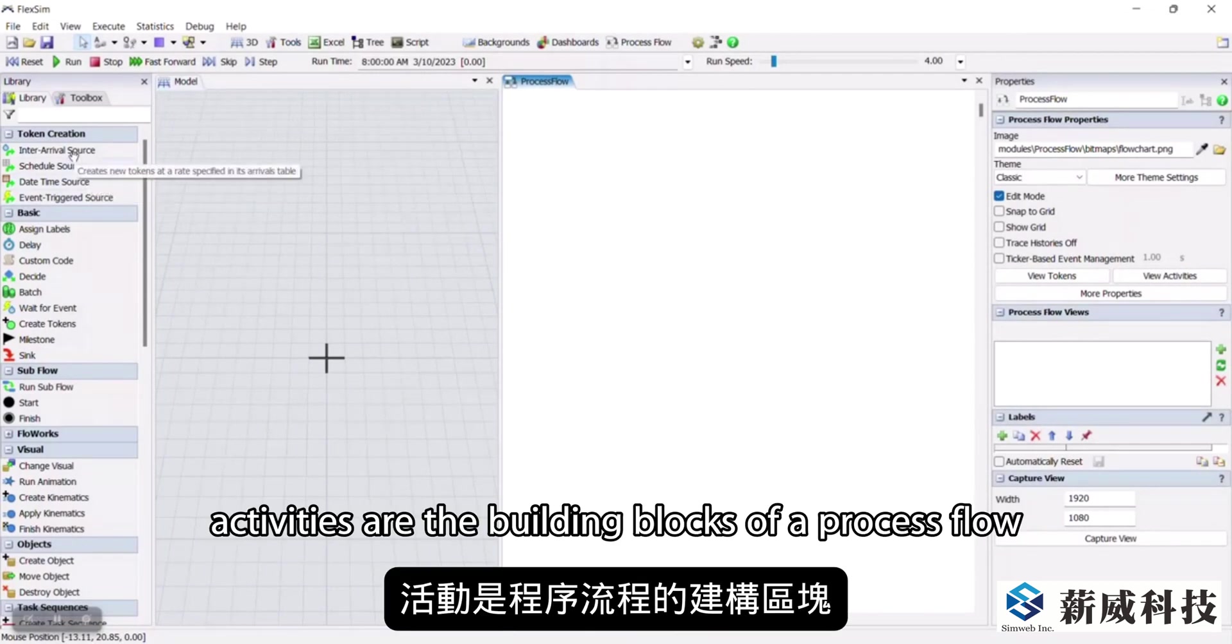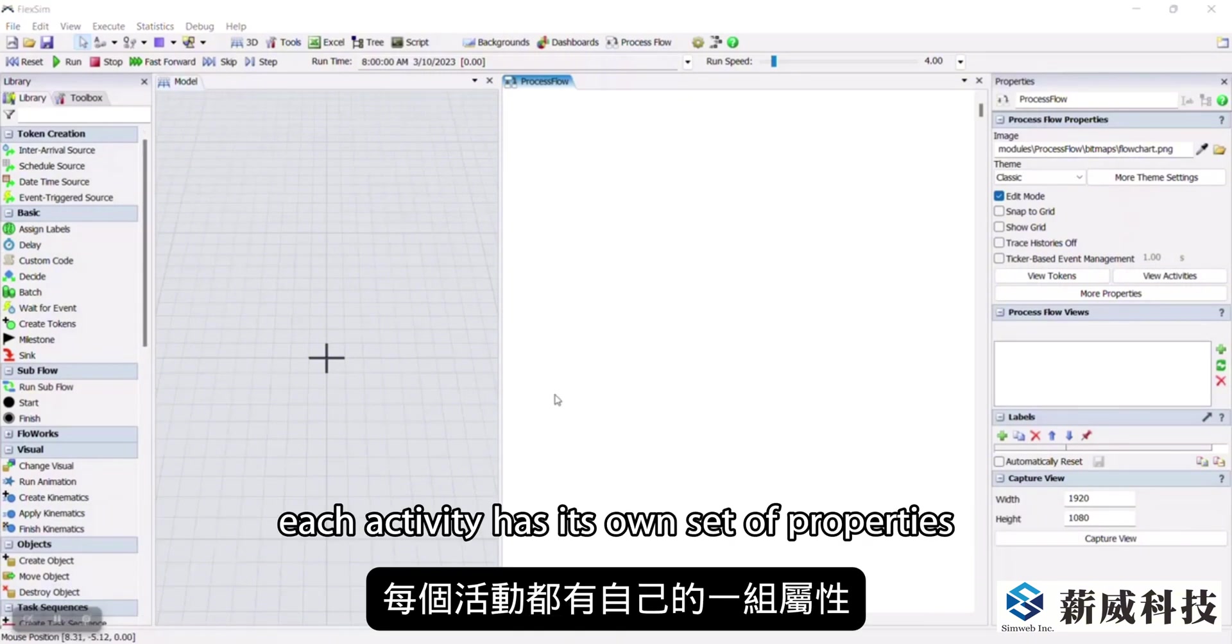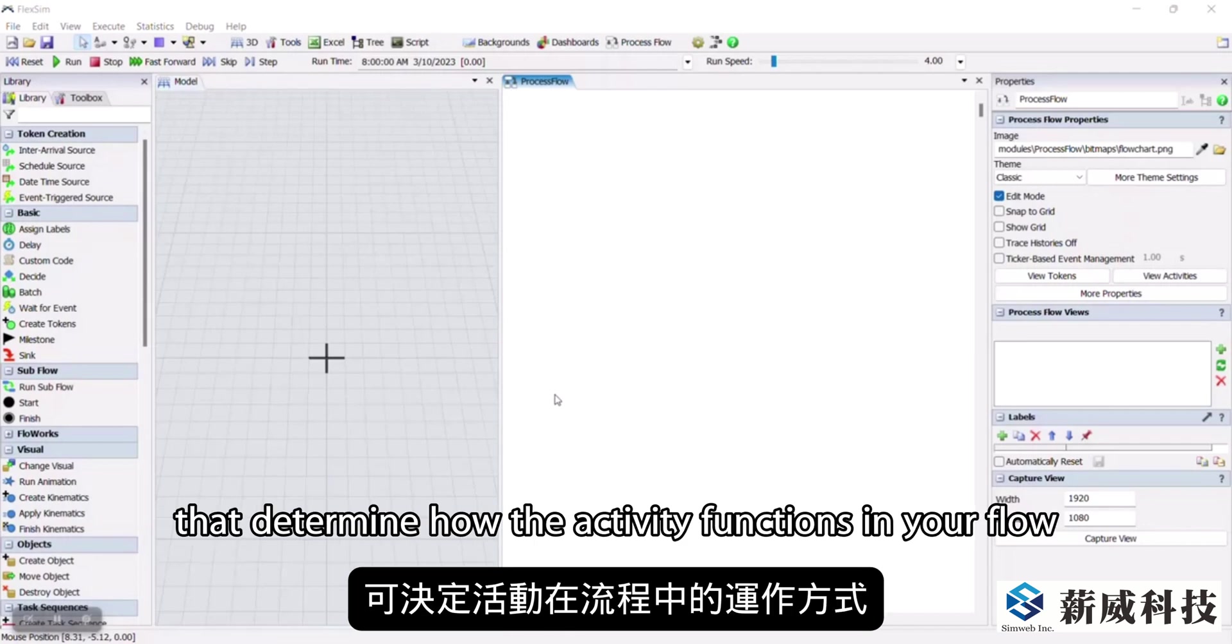Activities are the building blocks of a process flow, representing different actions, events, or decisions that will occur. Each activity has its own set of properties that determine how the activity functions in your flow.